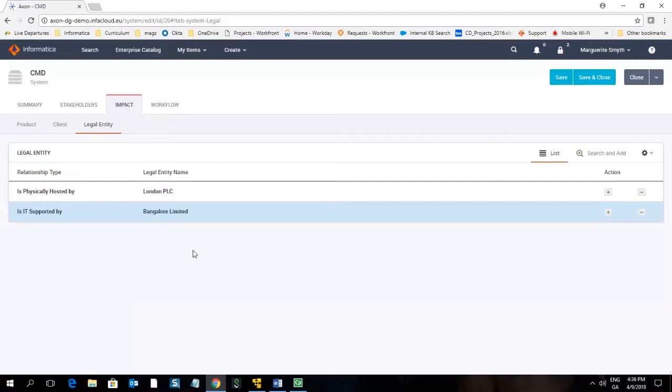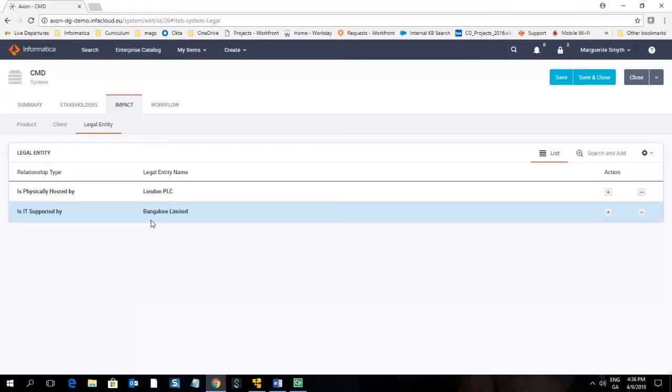Once saved and closed this will create the connections which inform the unison search. As a result of this connection if you search on this system in the system facet you will now see these two legal entities listed in the legal entity facet. I'm going to close this without saving my changes.